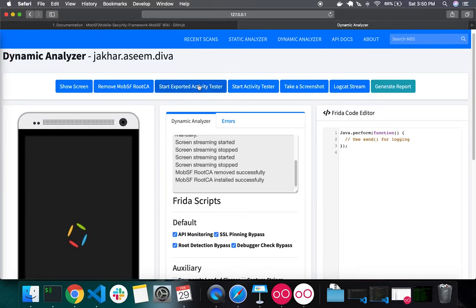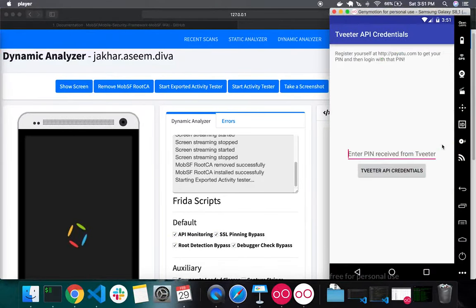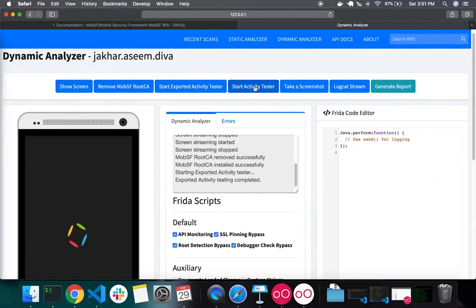The exported activity tester allows you to dynamically test exported activities, helping create proof of concepts and verify static analysis findings. Clicking Start Exported Activity Tester causes MobSF to go through all exported activities, open them, take a screenshot, and store it. Similarly, Start Activity Tester lets you brute force non-exported activities forcefully.